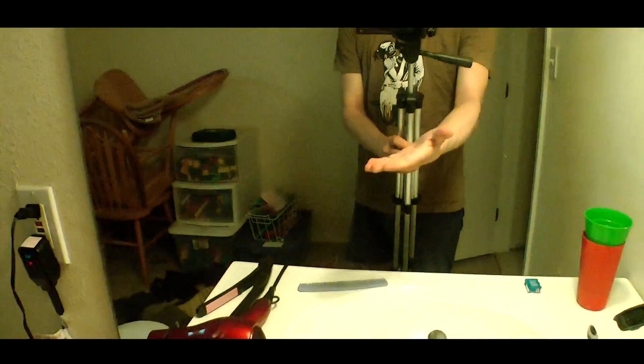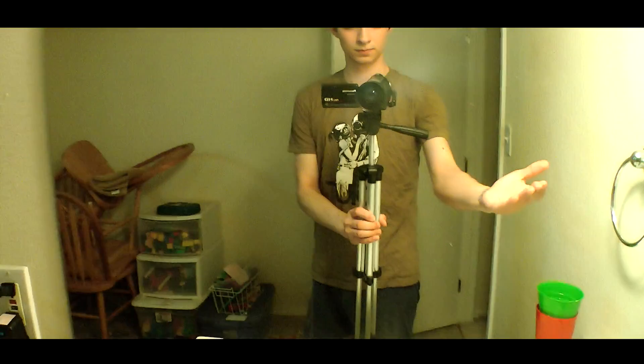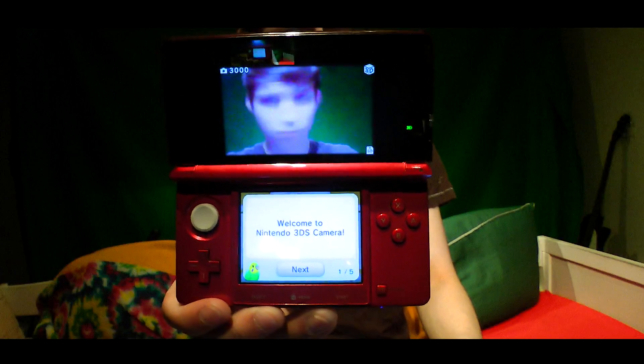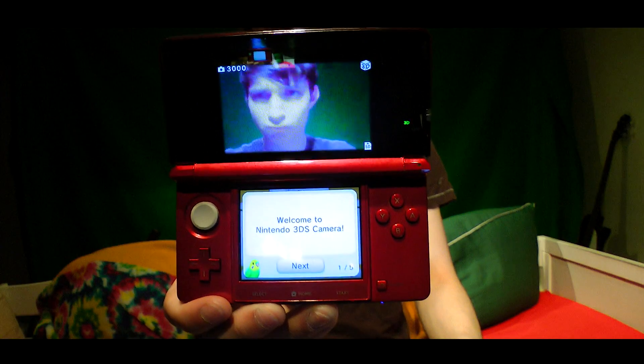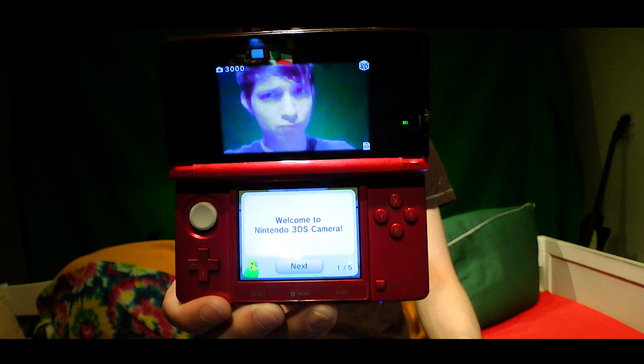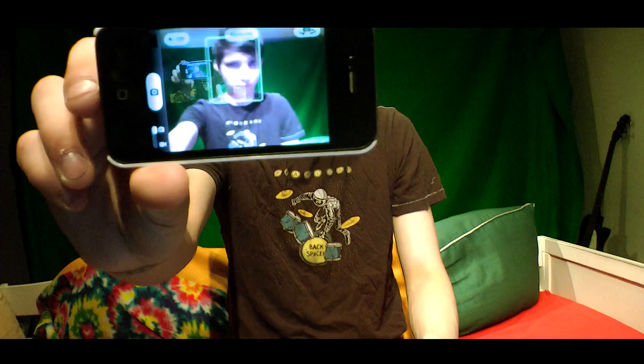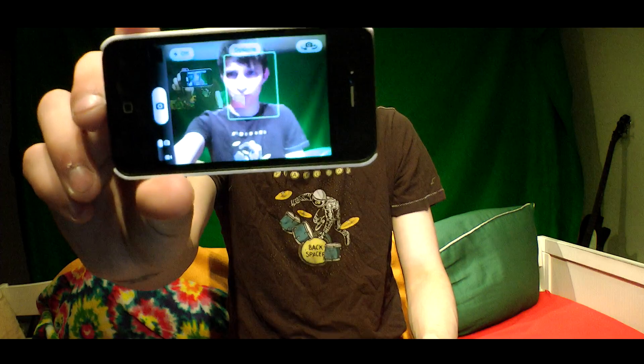Now, the thing that a lot of people tend to get really tripped up on is the fact that you actually need a camera to record yourself. I mean, who would have ever guessed that such an obscure method of capturing a live medium would be so difficult? I mean, if you're a cheap ass, I guess you could use like a webcam or your phone. But seriously, don't be that guy. Please.